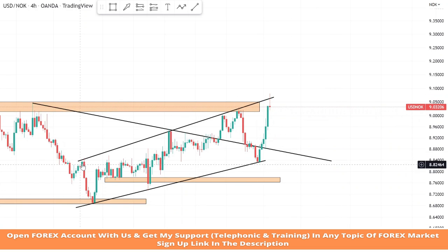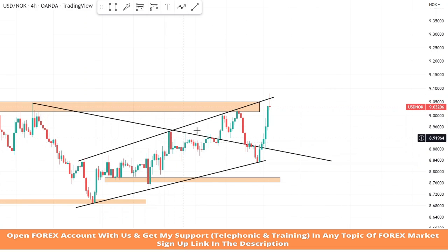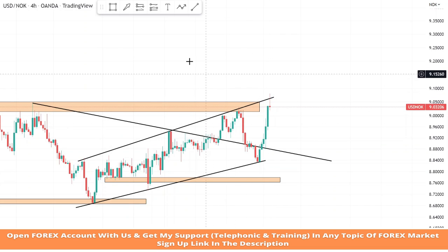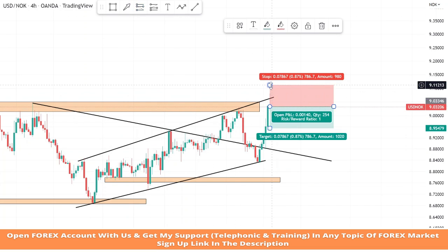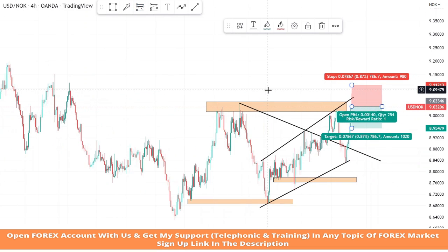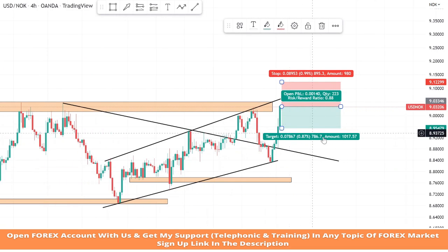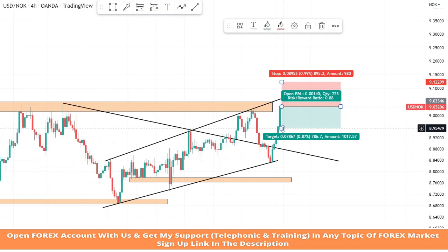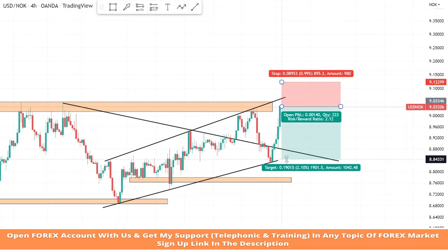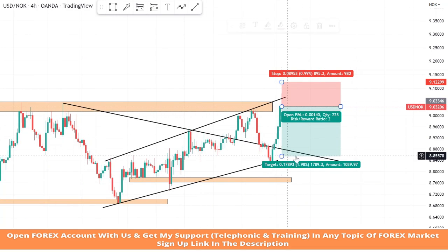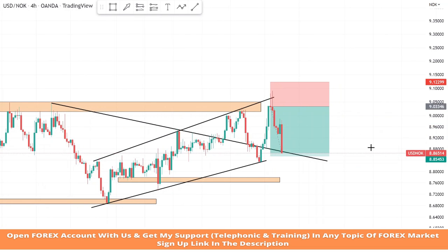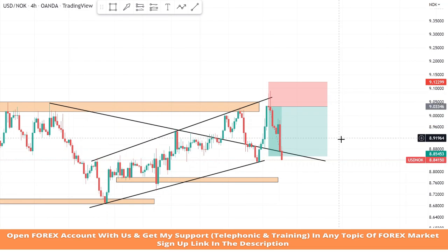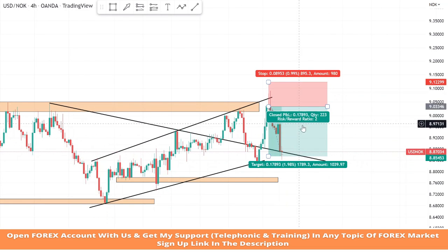Again we got a confirmation from the trend line because the market faced rejection on it. We will take a sell trade. We will set stop loss at the last high of the candle and risk to reward will be 1:2. We won this trade too.